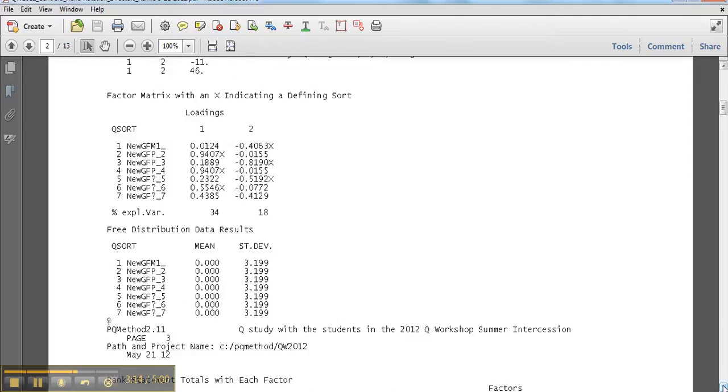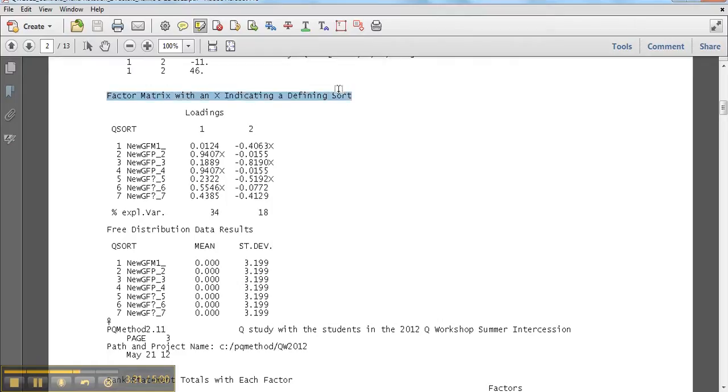Here are my factor loadings. So I like to highlight a few things. So here's my two-factor solution. We can see it maybe a little better than we could on PQ Rotate. It actually looks pretty good.